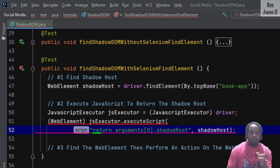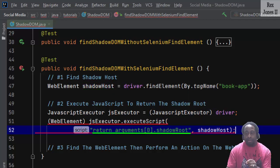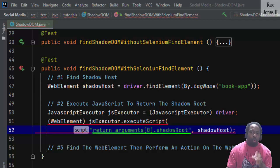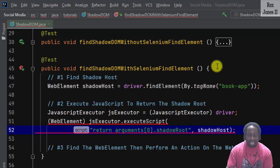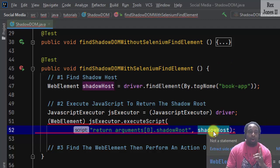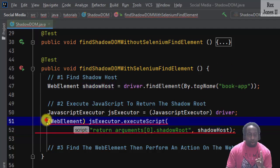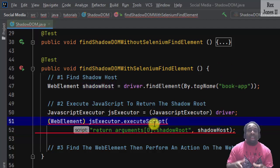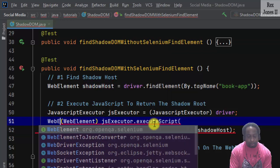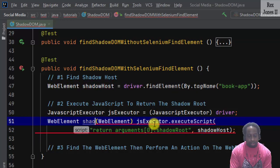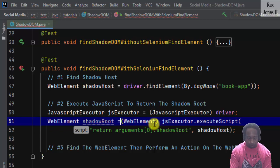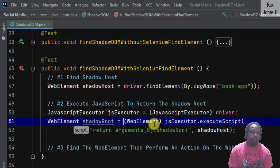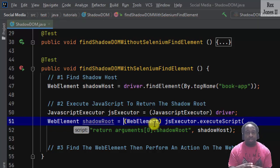The first parameter returns the first argument representing the shadow root element. Notice the second parameter is shadowHost. We need the shadow host to access the web element shadowRoot. The shadow root is located inside of the shadow host.